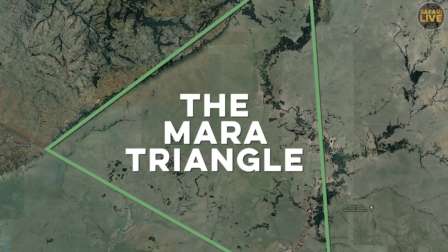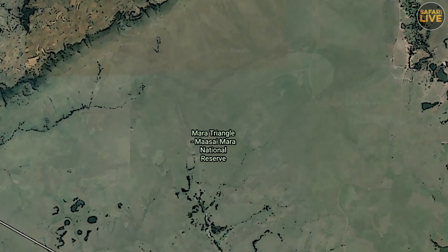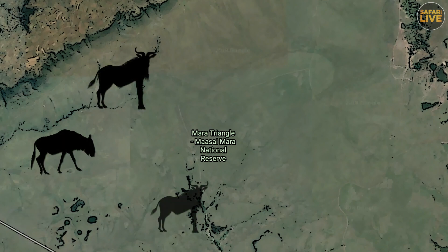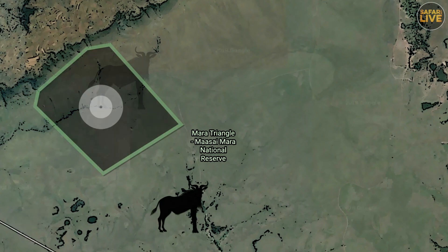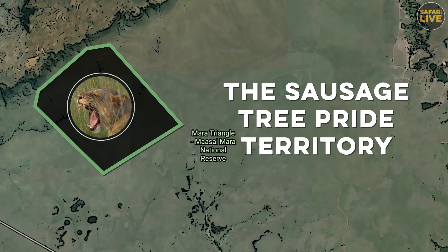When the migration thunders into the triangle, the herds often come out of the Serengeti along the Olololu escarpment, or east from the Mara River towards the Sausage Tree Pride area. The Sausage Tree Pride is therefore nicely placed to receive the bounty of the migration.